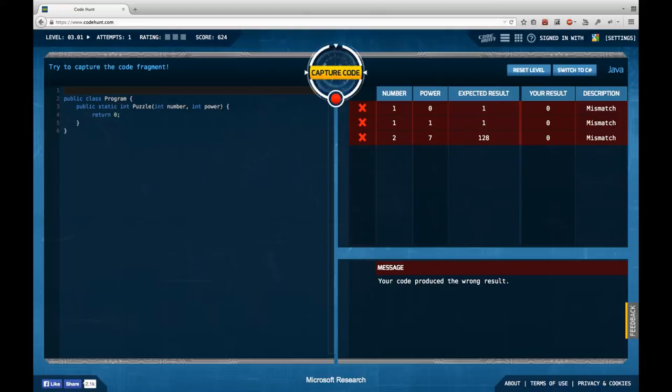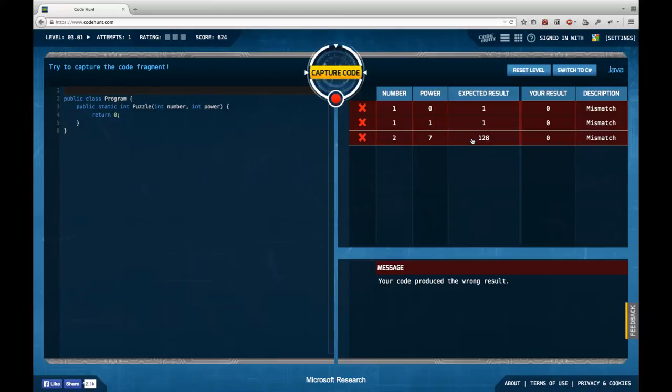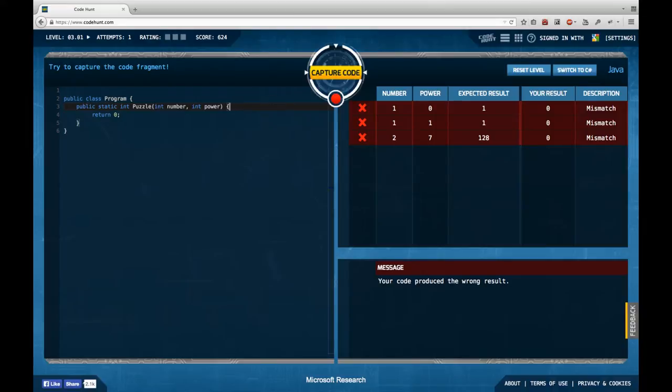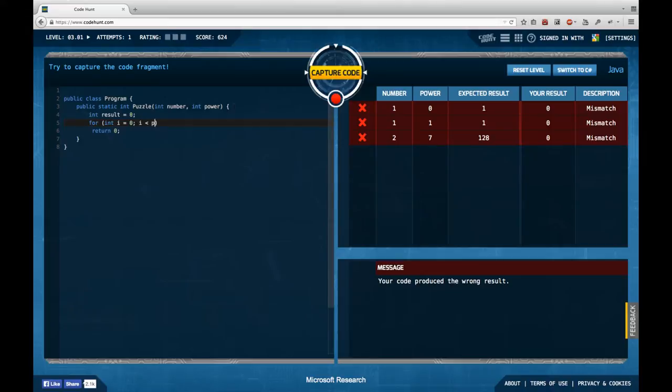So a wild guess is that I'm going to calculate the first number to the power of the second number. Might well be 1 to the power of 0 is 1, 1 to the power of 1 is 1, 2 to the power of 7 is 128. Yes, makes sense. But of course I'm supposed to solve this with loops. So I have int result is 0 and I have for int i equals 0 i smaller power i plus plus.